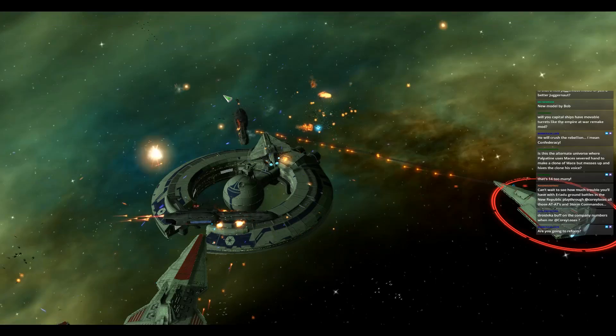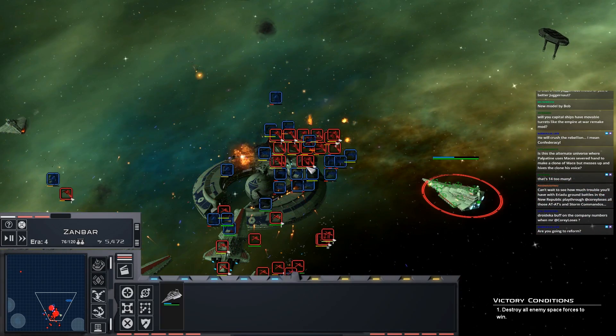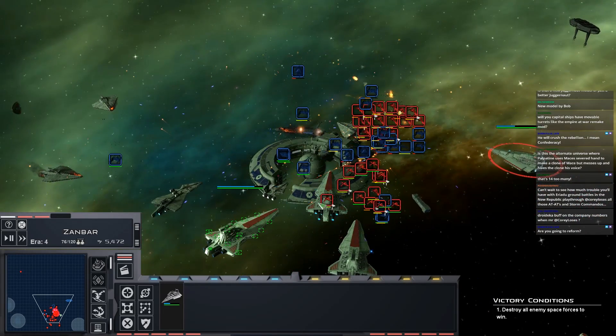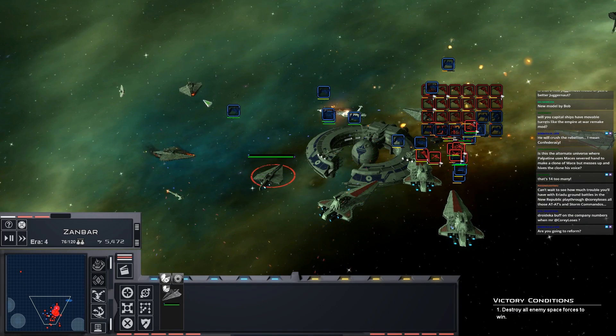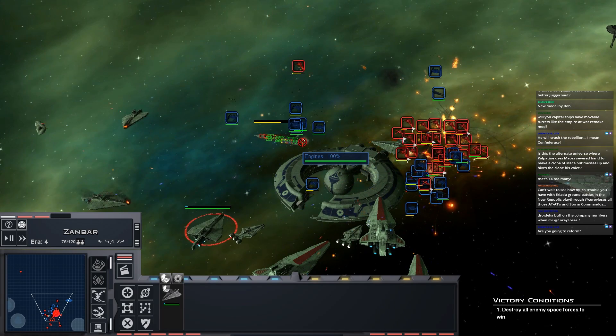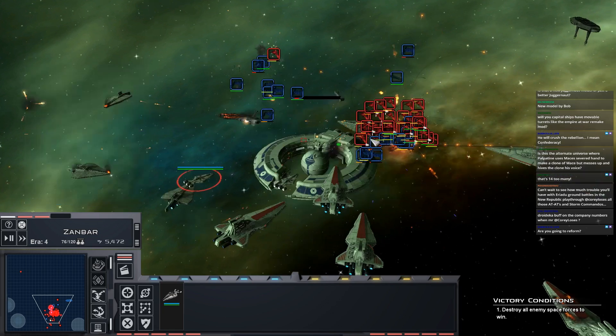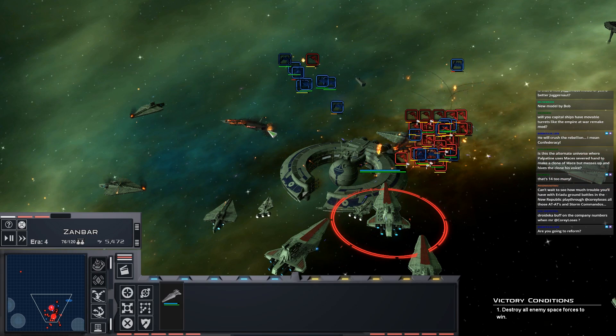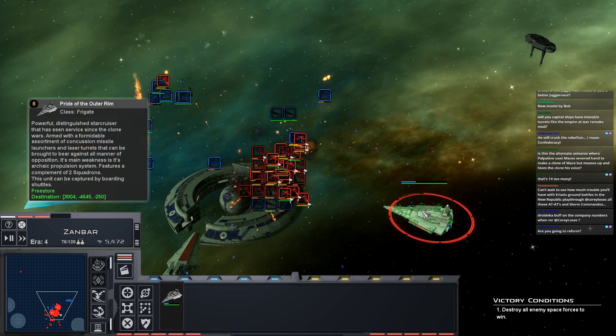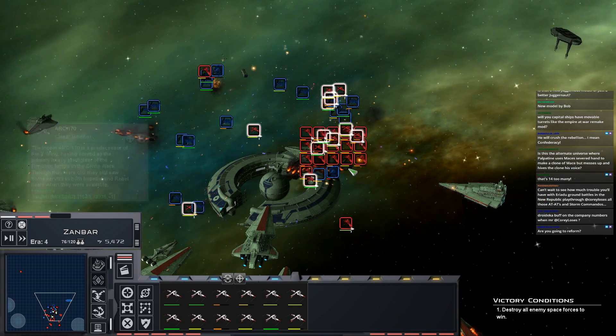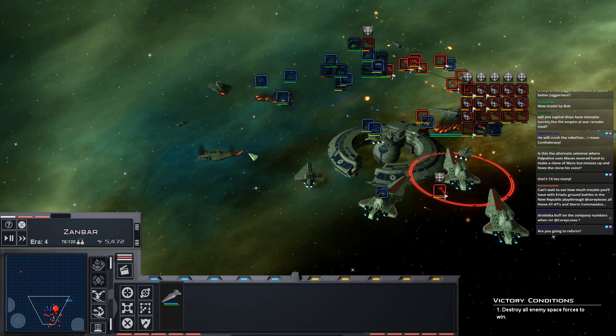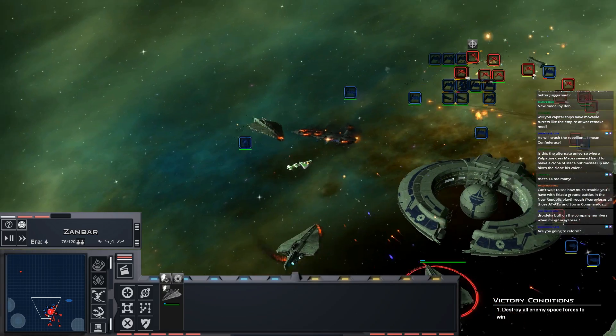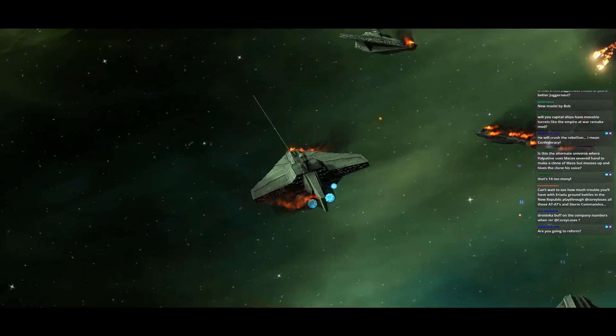We do also need to destroy these smaller frigates. Carrack Colvex. VSD is another model that's been redone recently. So much old stuff. Take the engines just in case. That first Providence is down.